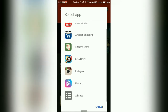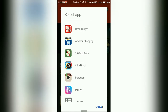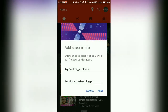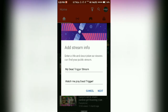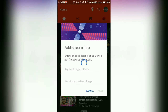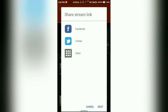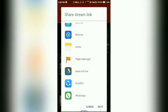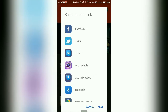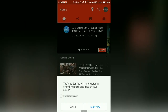You can share the game or any app. Then connect your social network, after that click on next, and then click on start.